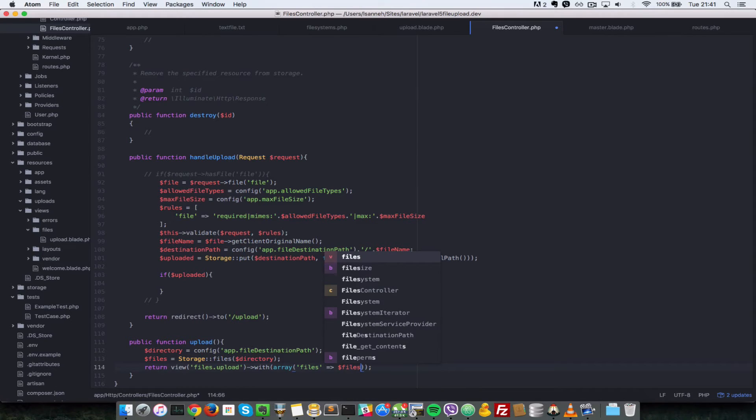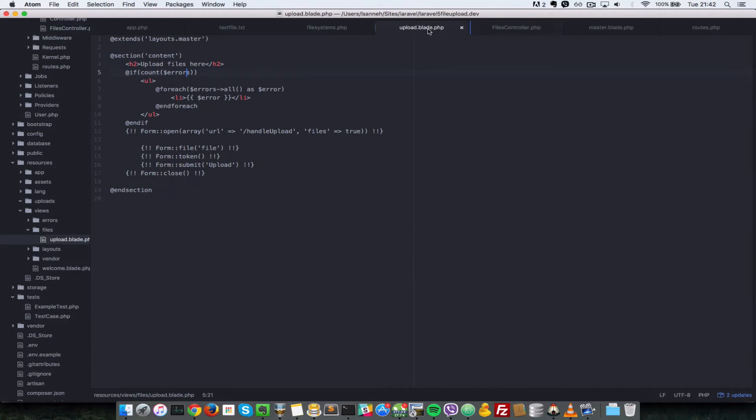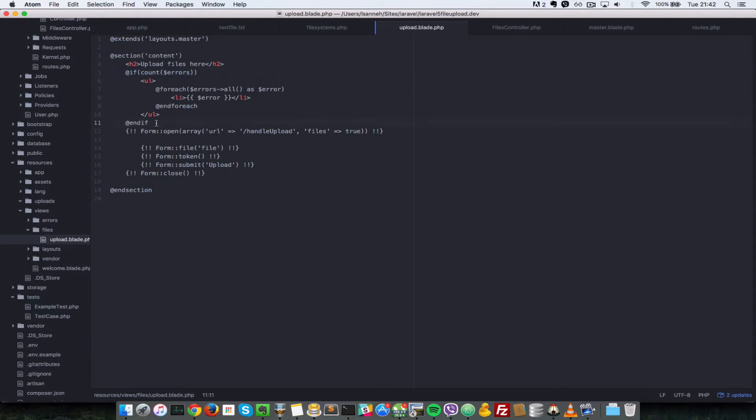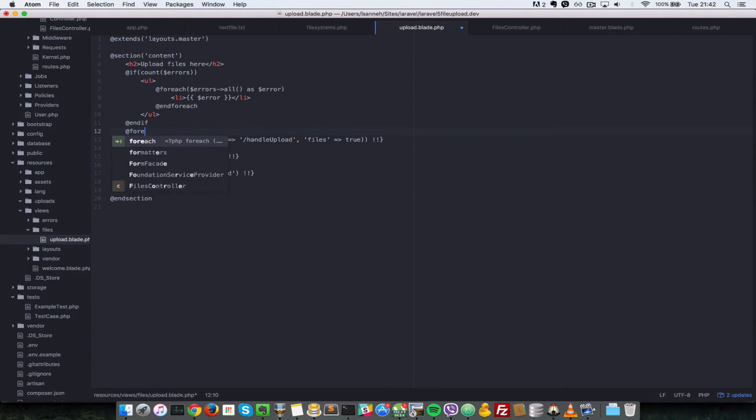Let's go to this view here, upload.blade.php. Now we're going to loop over all the files there are. Right underneath this errors field here let's do foreach, so at foreach.